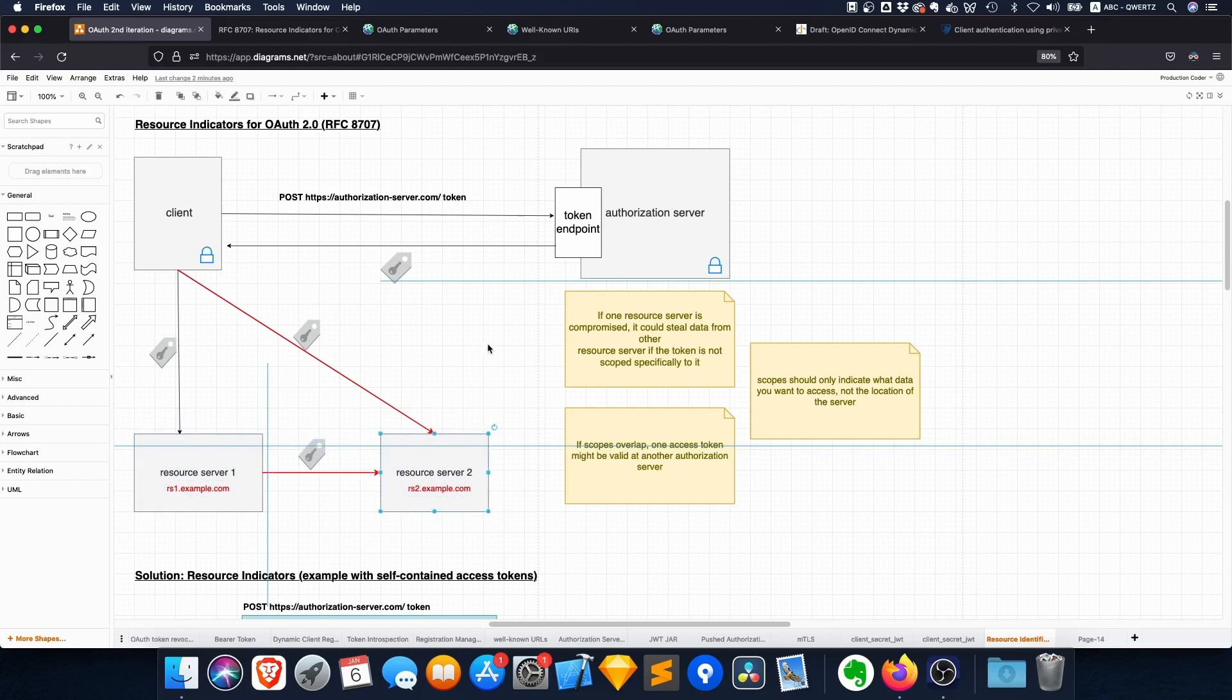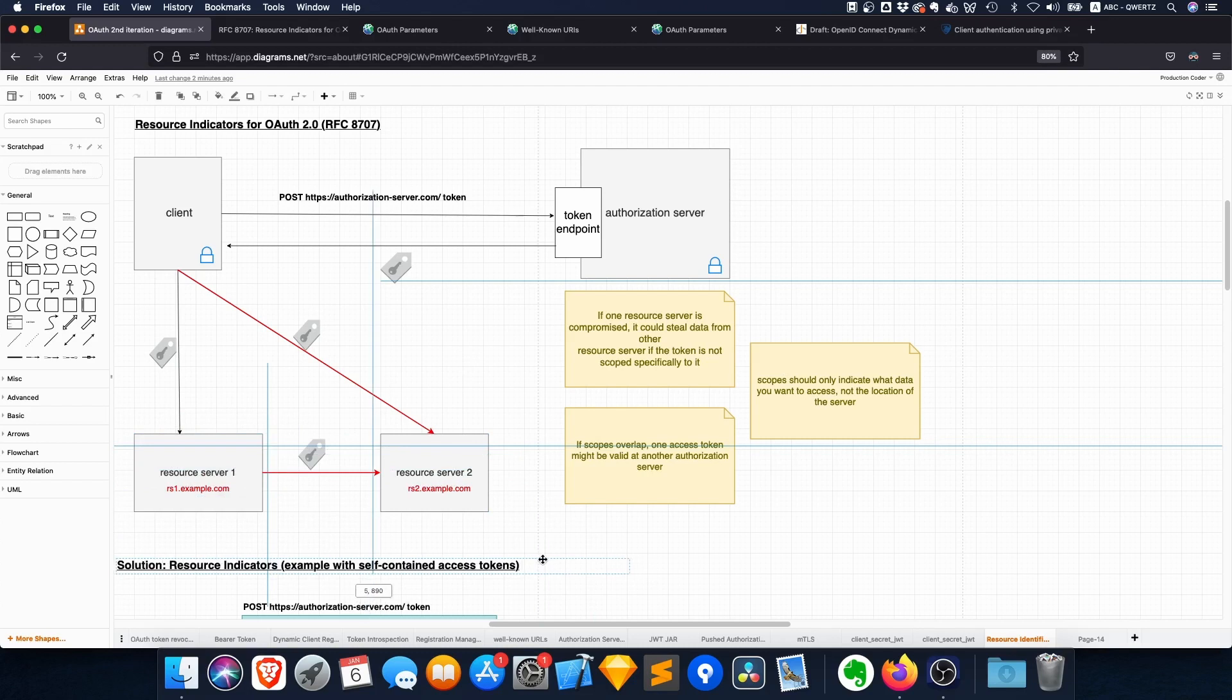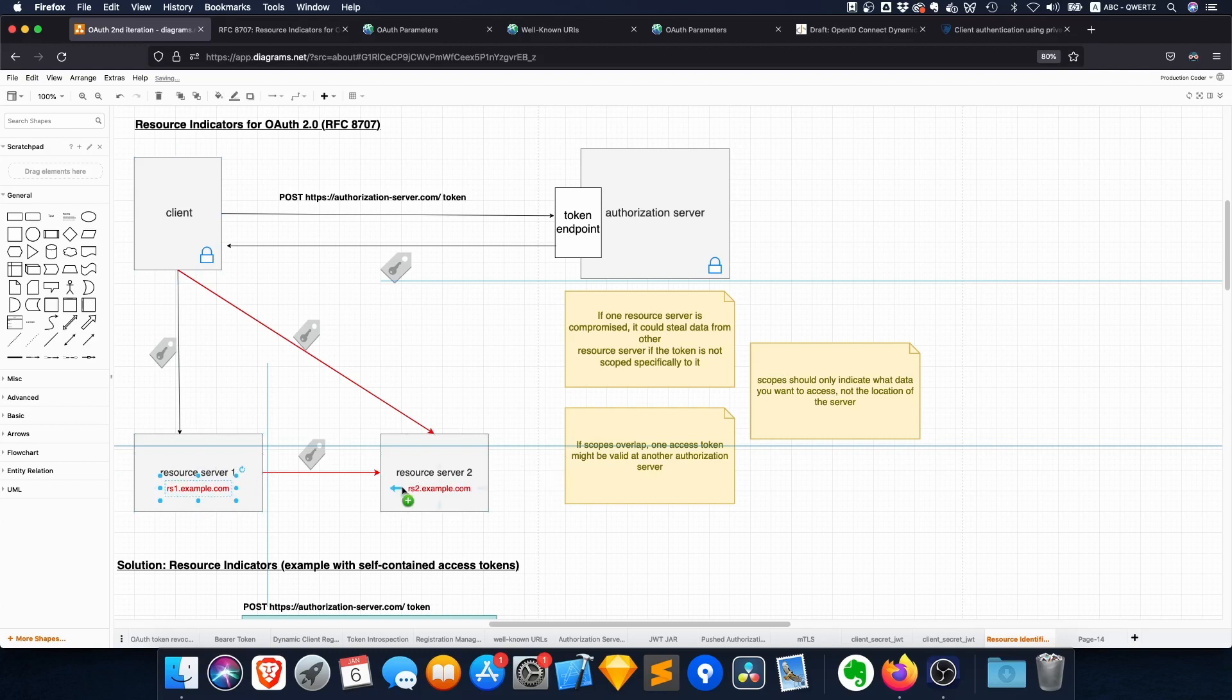Another issue is, let's imagine these resource servers don't know each other and one of them is compromised. So they might just steal the token and they might just spam other resource servers in order to get information with these access tokens. So it's sort of an issue.